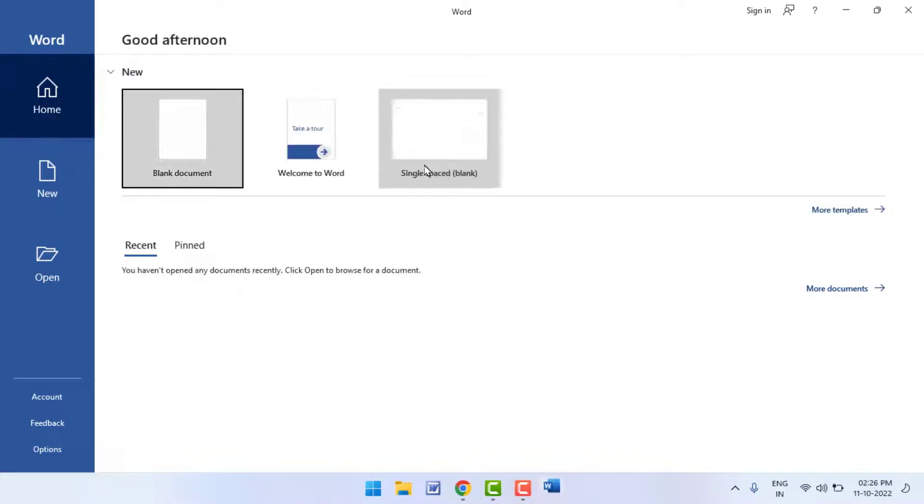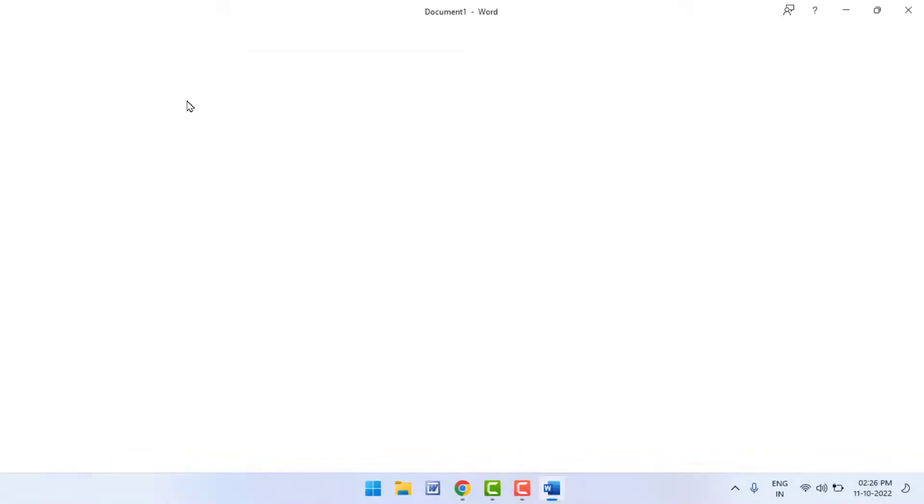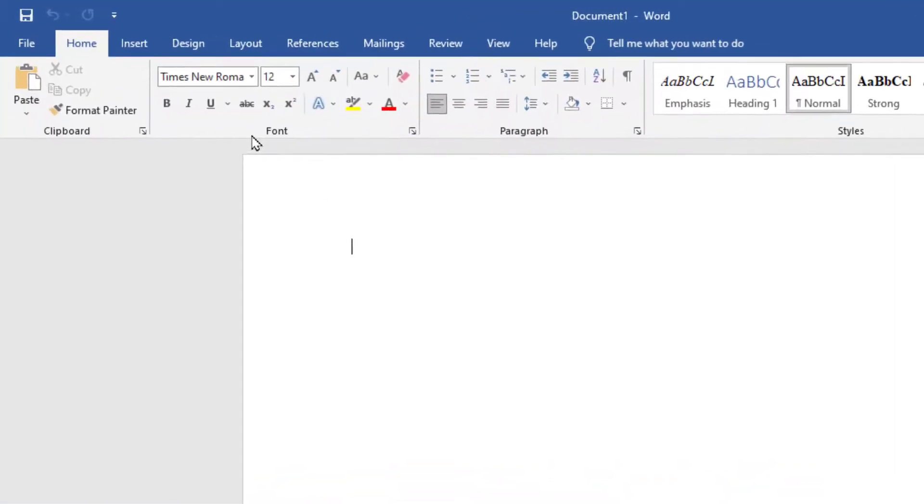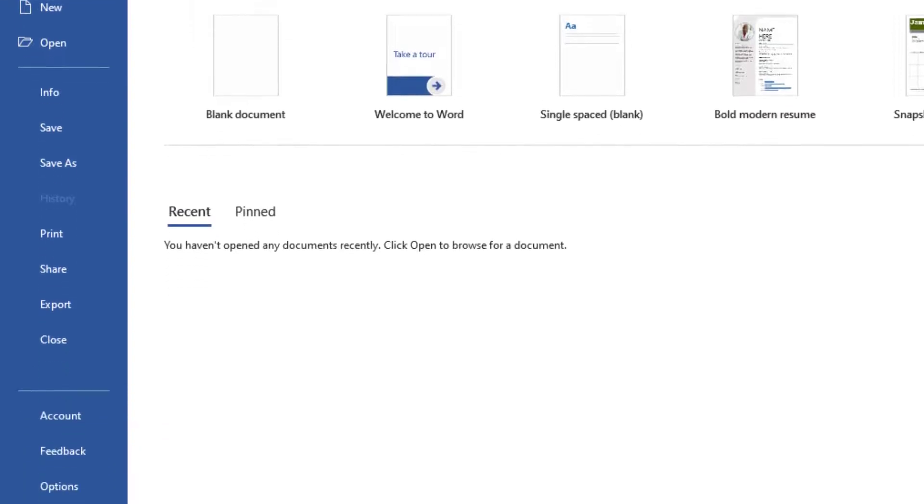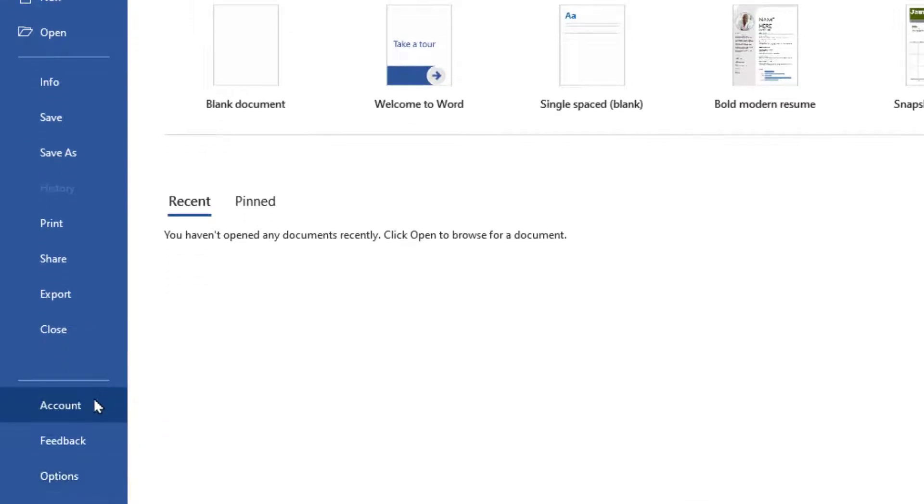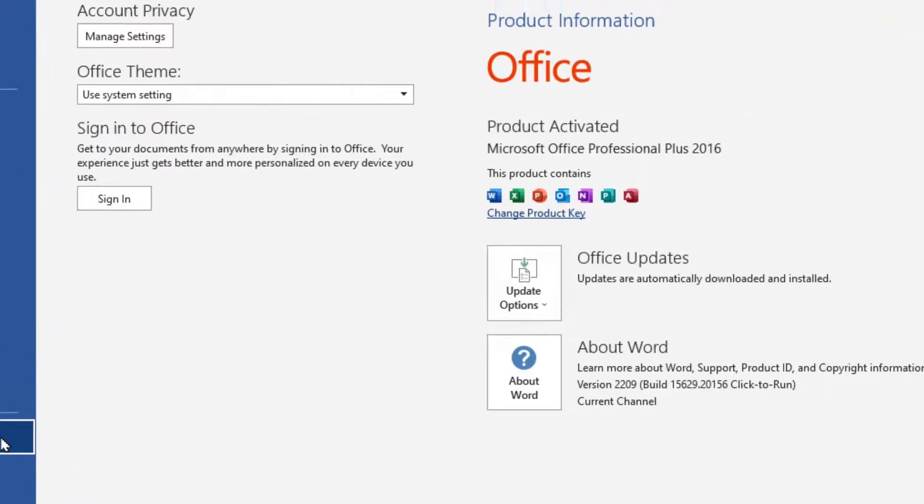Just click and open it. Here you can get the Account option in the left menu as you can see. Just click and open it.